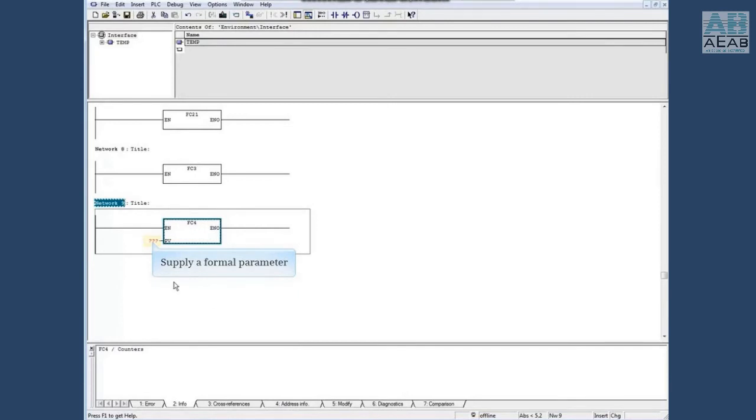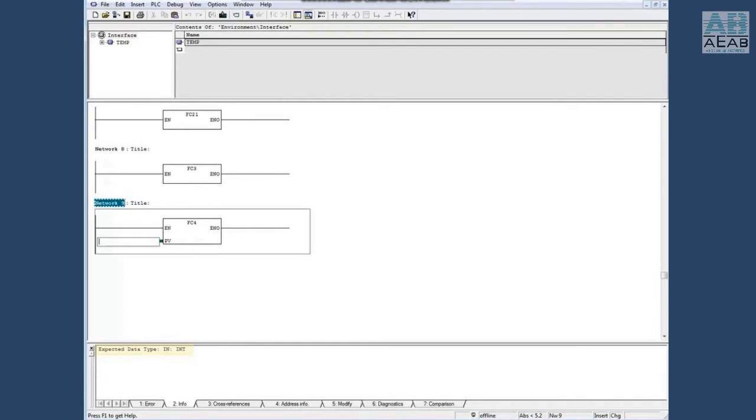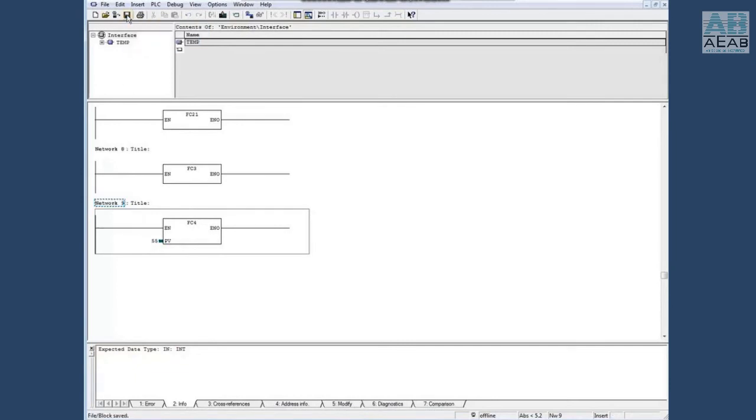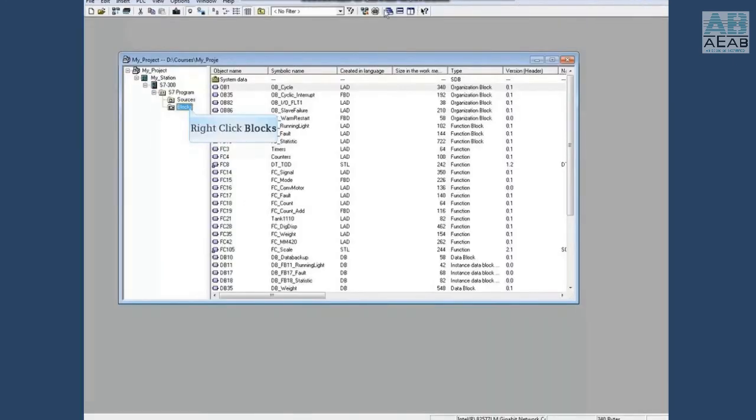The formal parameter should be an integer so we will enter the integer value 55. Save the block. No other conflict shows so let's close the window. Right-click the blocks folder again and choose check block consistency.